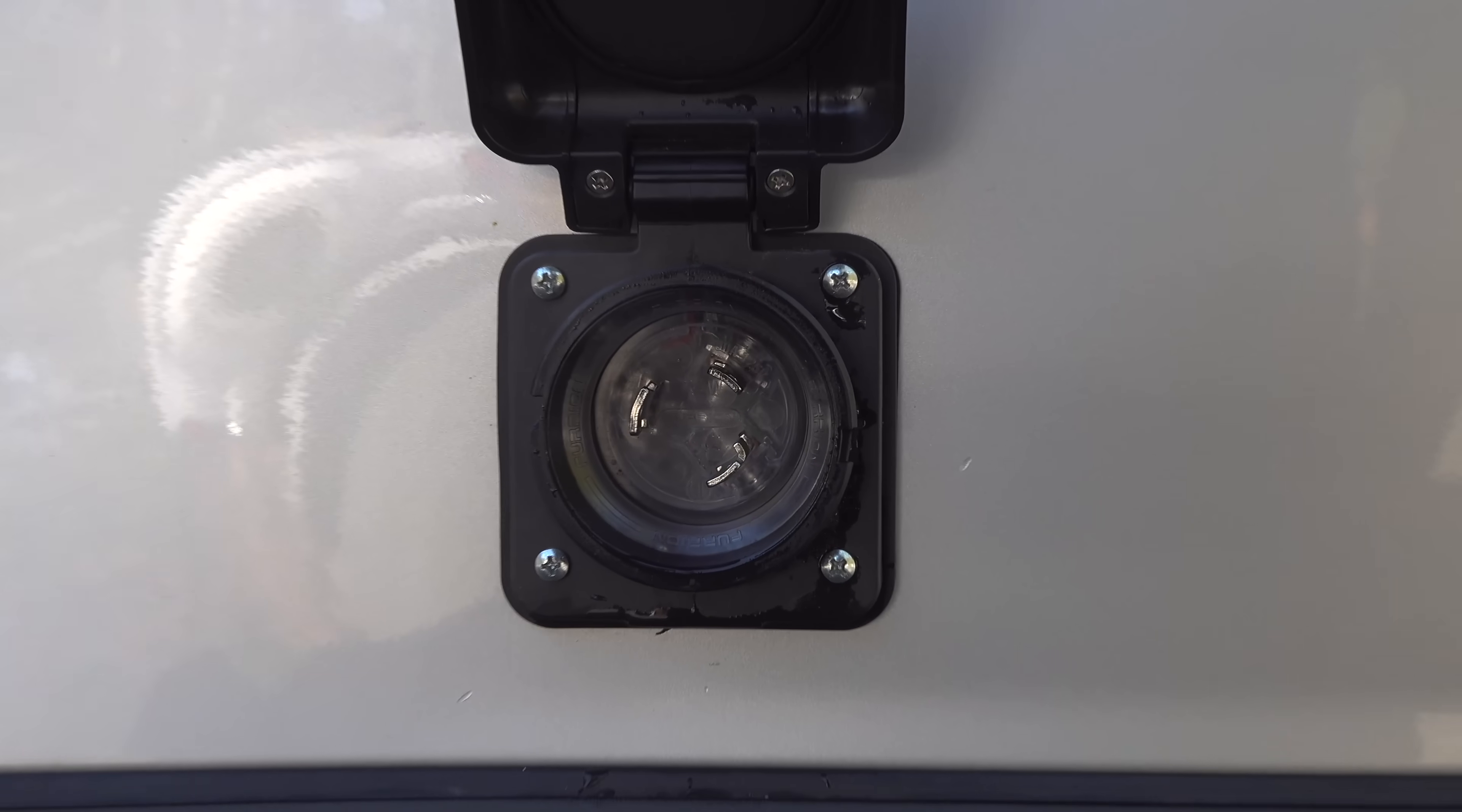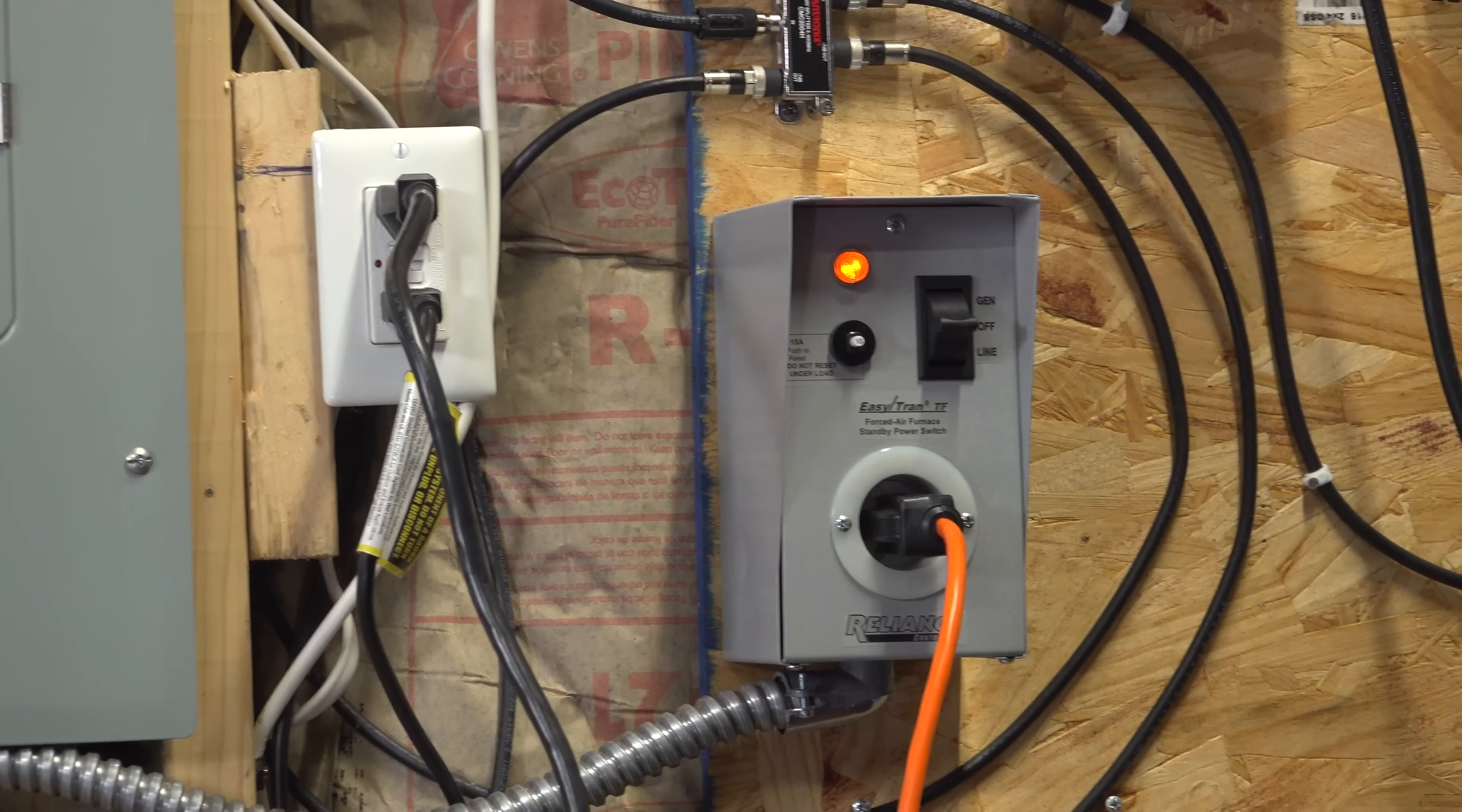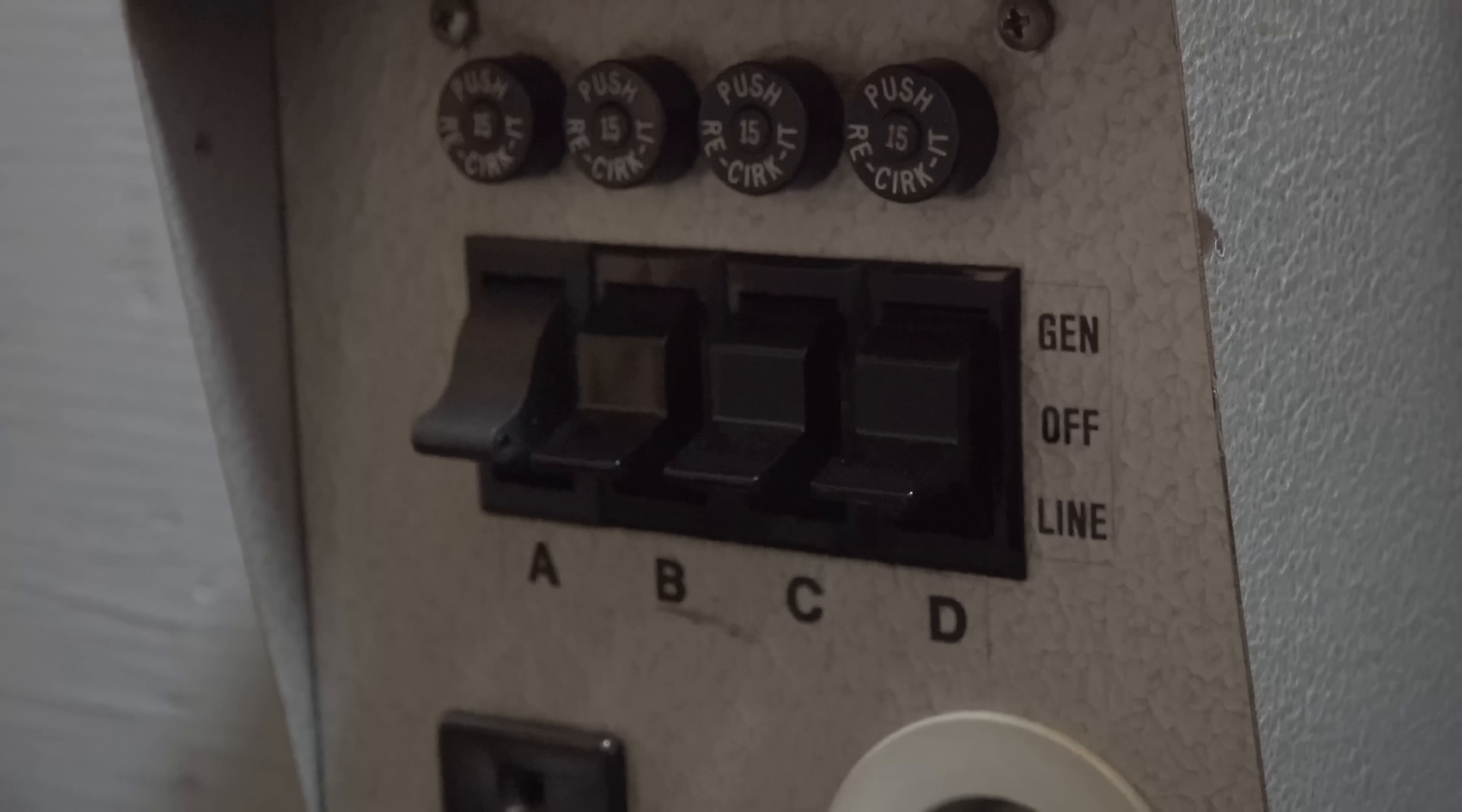Another great option to feed power into your house during an outage is to use a transfer switch. I just did a video showing how to do a one outlet solution, but you can also get ones that have 4, 10, or even more circuits.